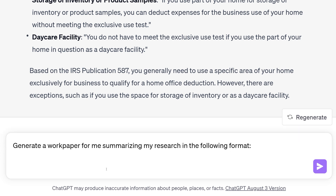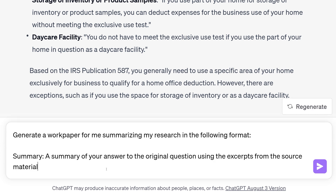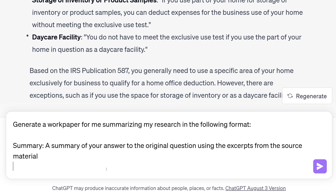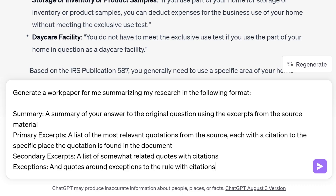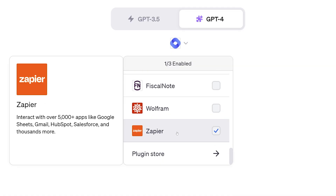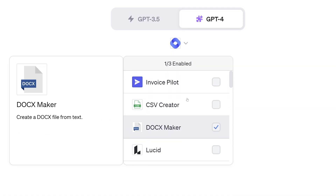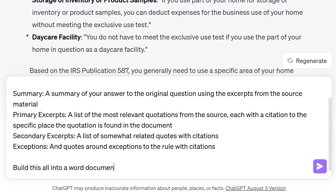Time saver time — especially for folks in accounting firms: before you finish this little research project, have it generate a work paper for you. Here's the format I generally use: generate a work paper summarizing my research in the following format — a summary of your answer to the original question using excerpts from the source material; primary excerpts, listing the most relevant quotes with a citation at the end of each; secondary excerpts; and exceptions. The really nice thing about GPT-4 is it's got a killer plugin for creating actual Word documents. So I'll say: build this all into a Word document.